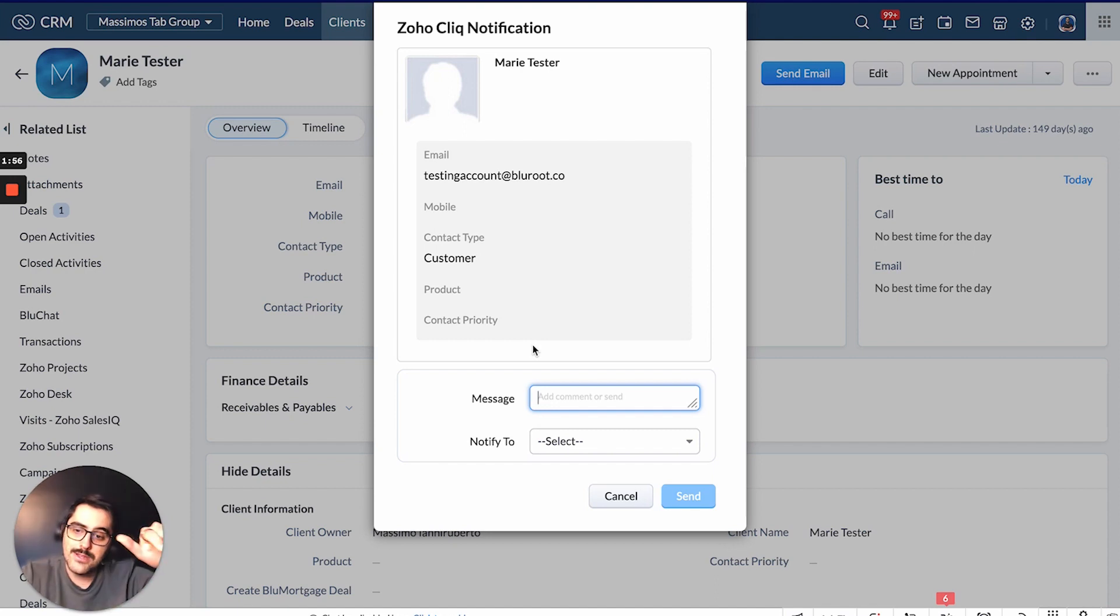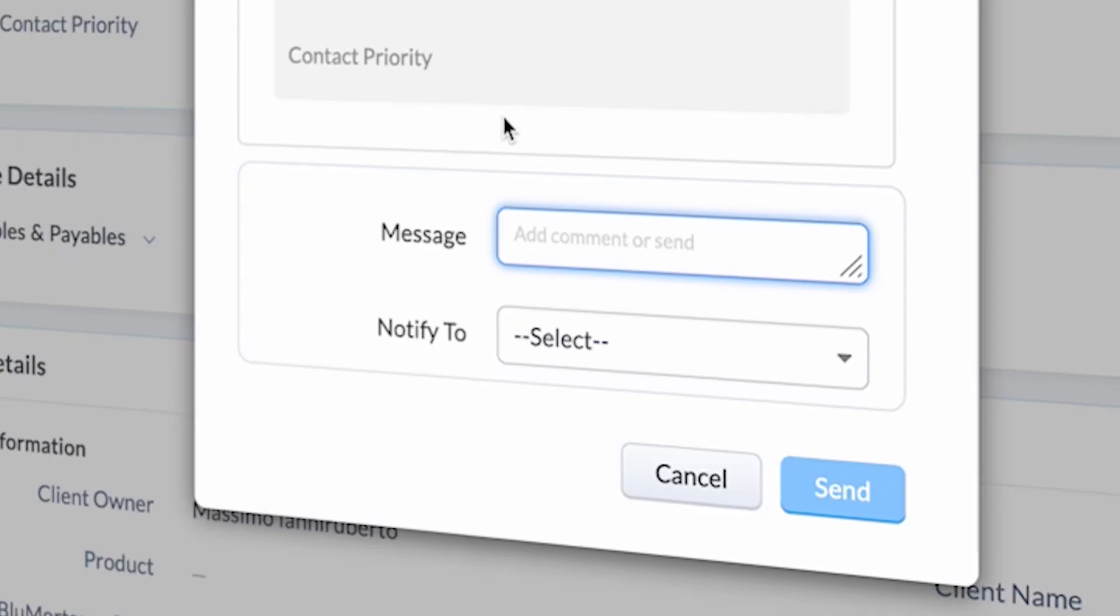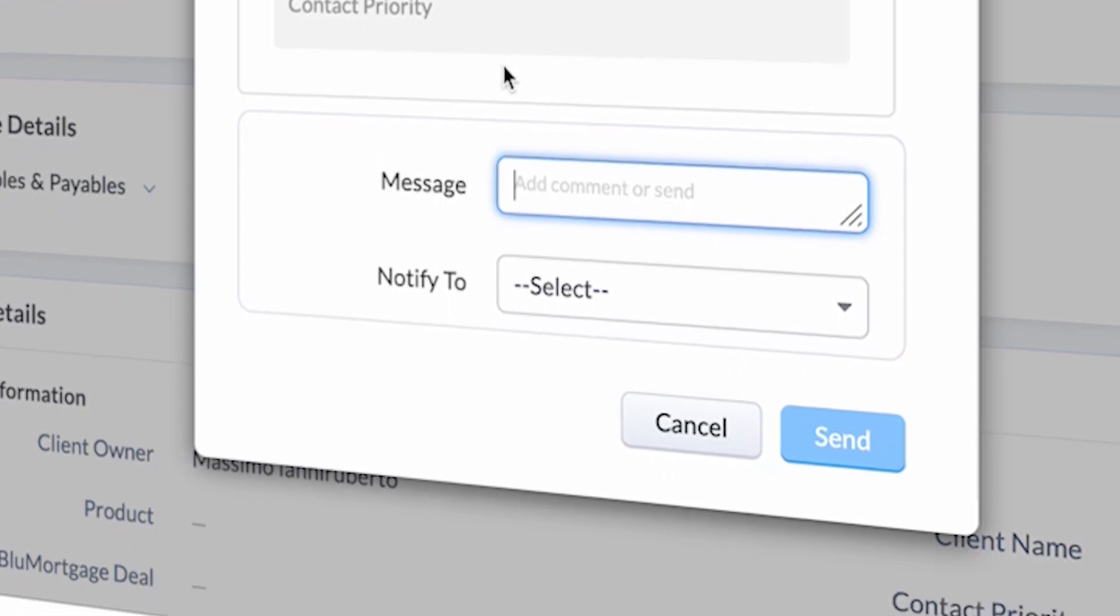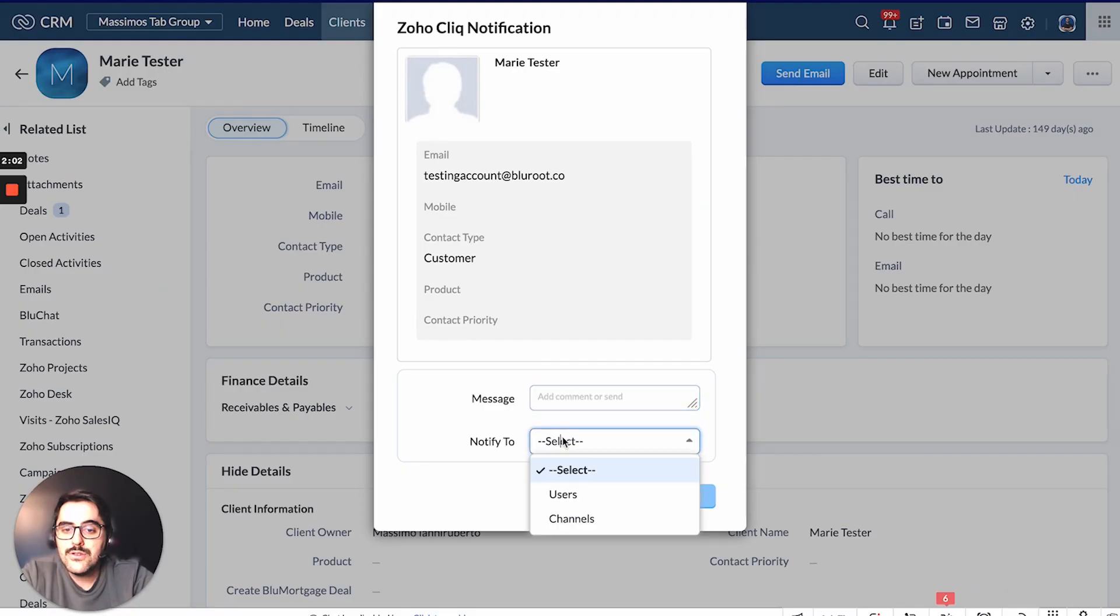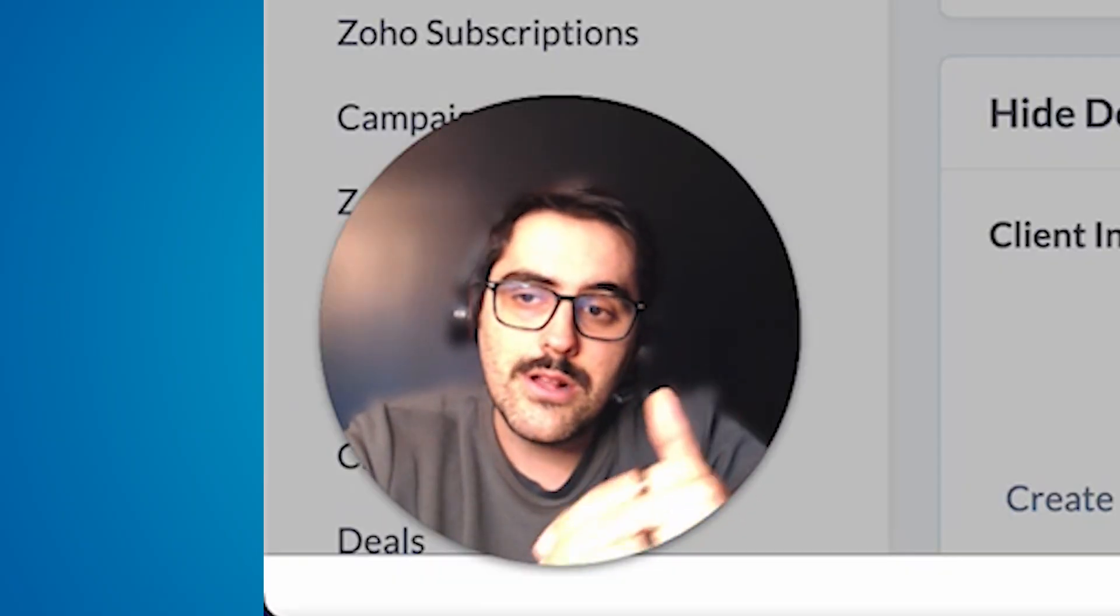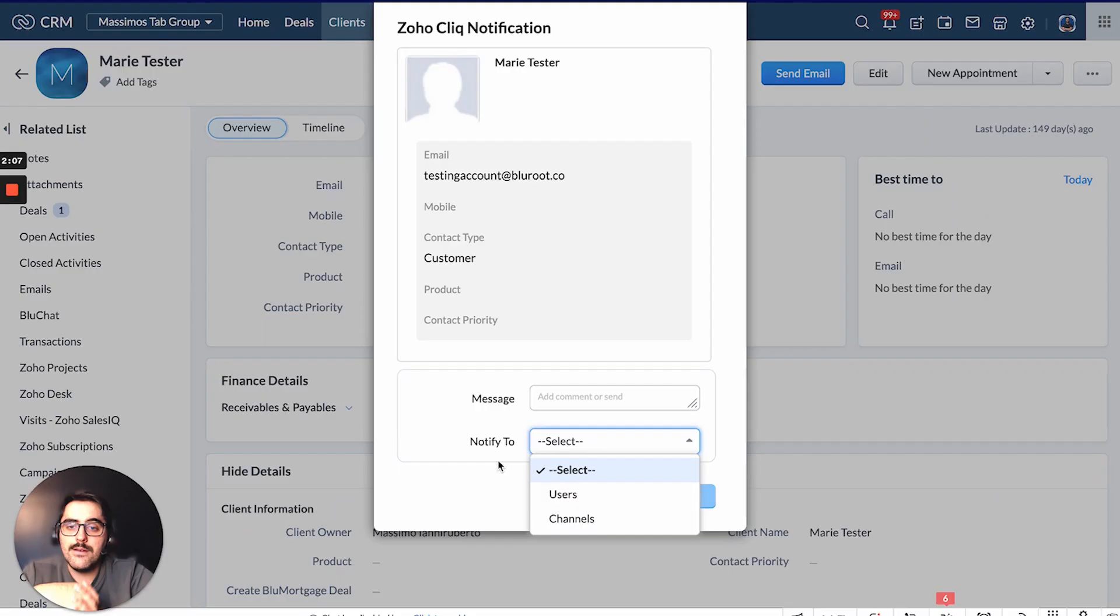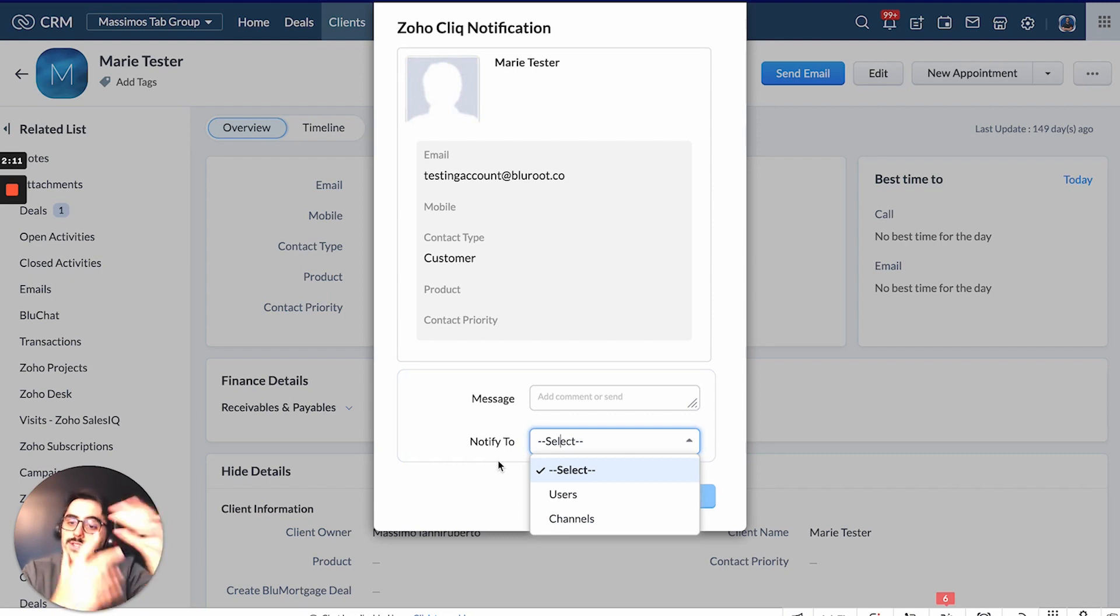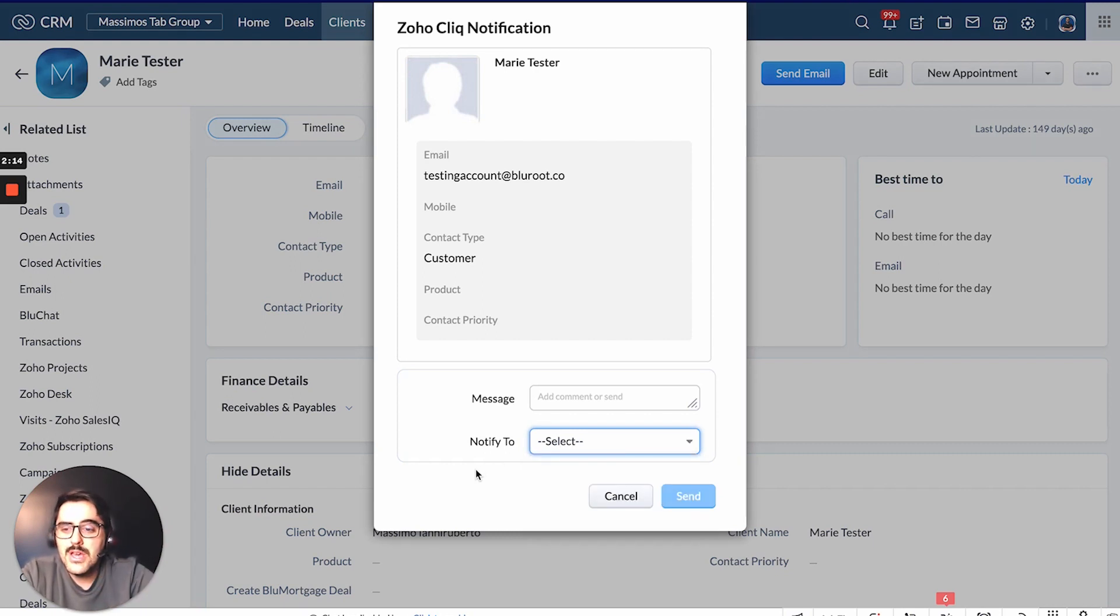You can write a message that will show below that card, which is definitely very handy. And then you can choose who to notify, certain users or certain channels. Inside a Click you can have both, depends on what you want to do here. But if you do user, it'll just send directly. If you do channel, it'll send to everyone in that channel. So this is the first really cool feature that you can do with this Click integration.